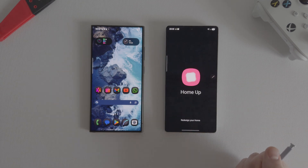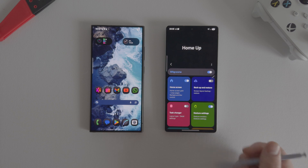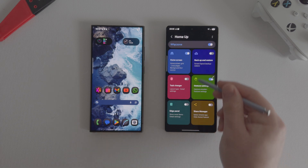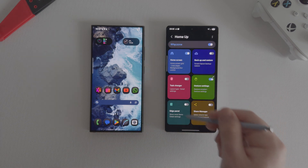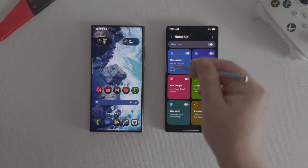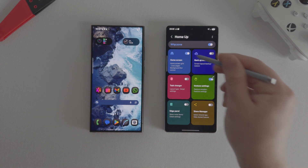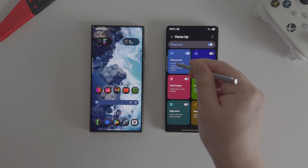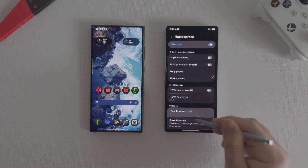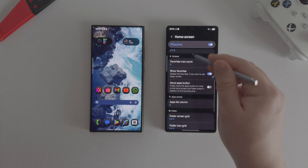Another example is the HomeUp module. This module was heavily redesigned a few days ago. Samsung gave the opportunity to completely rebuild the home screen and change the animation.